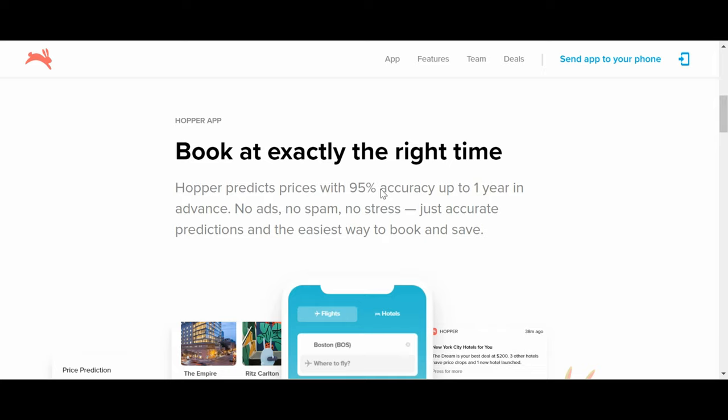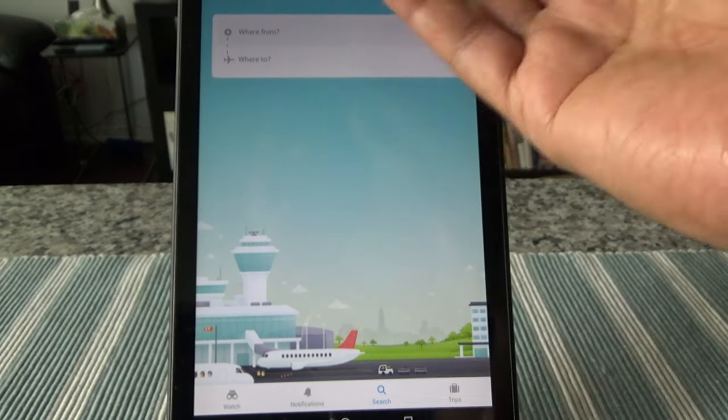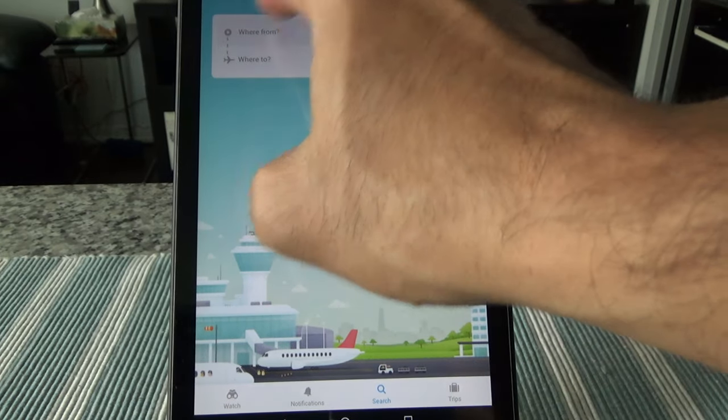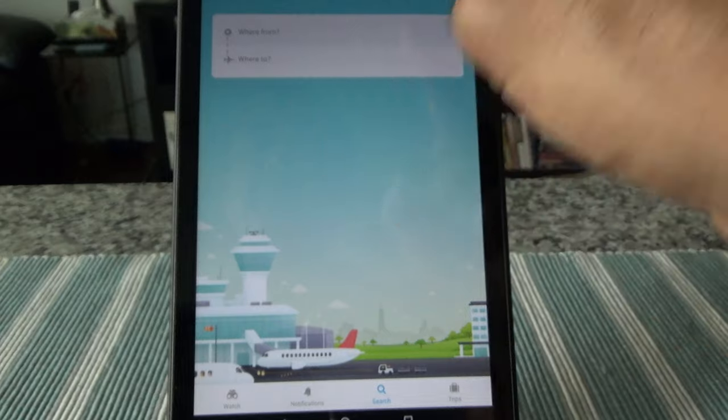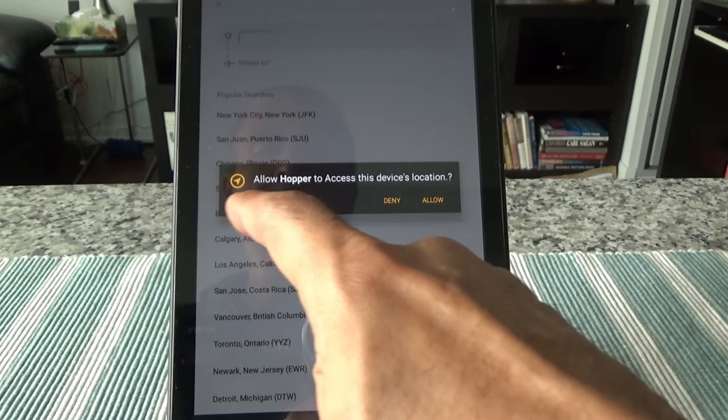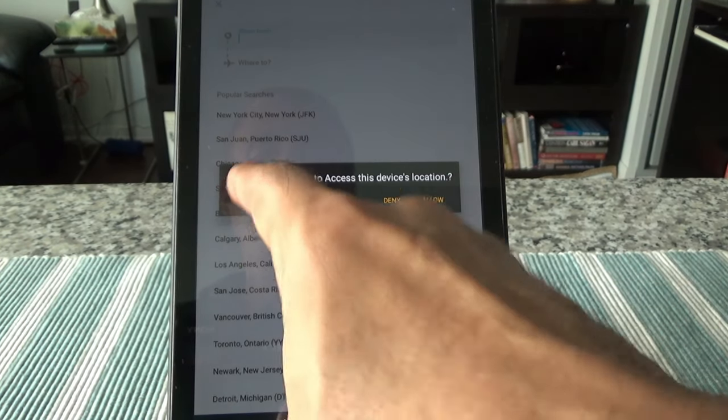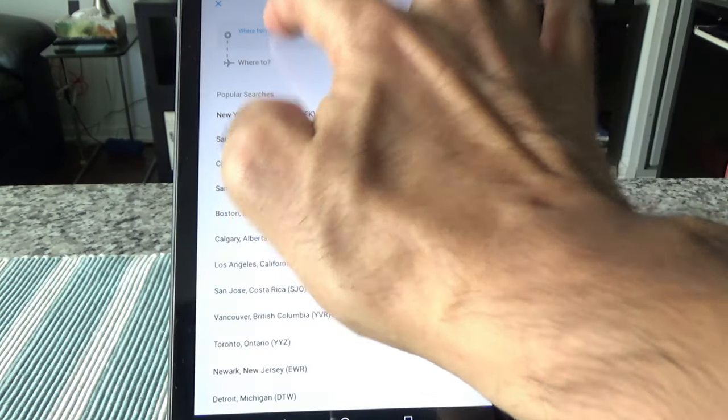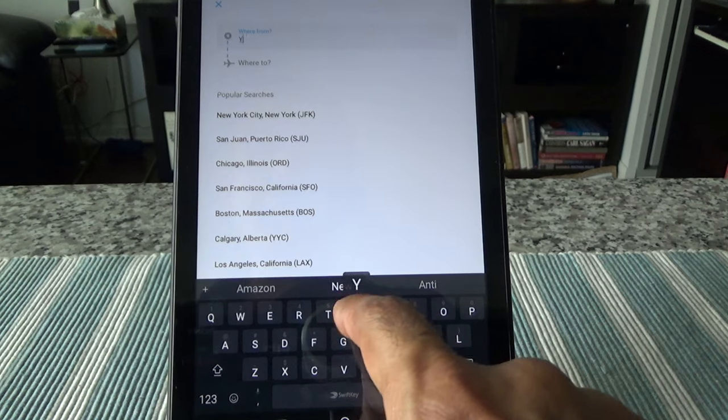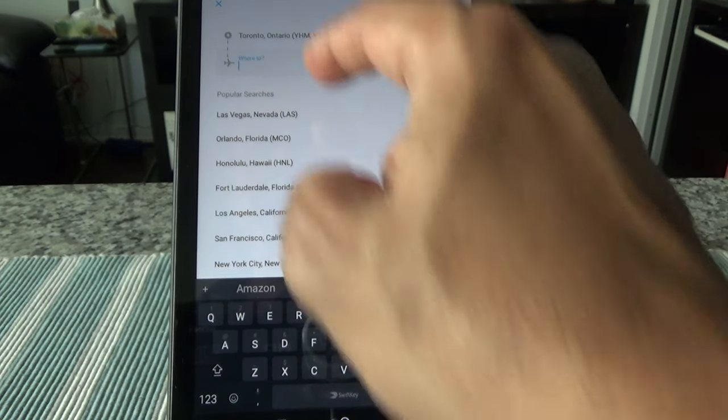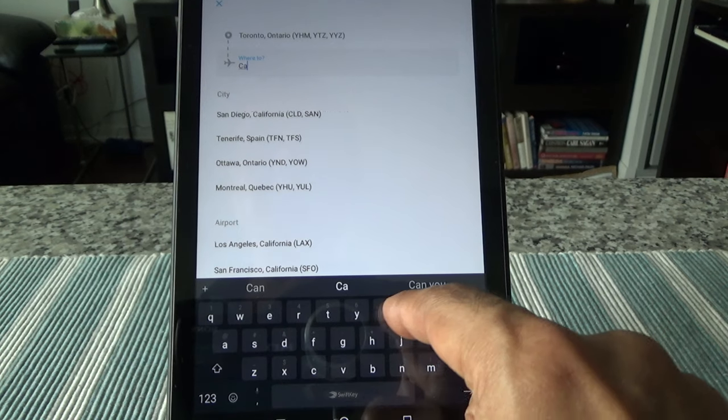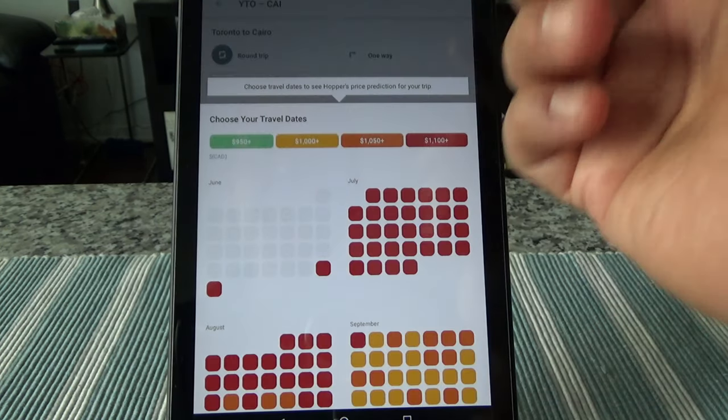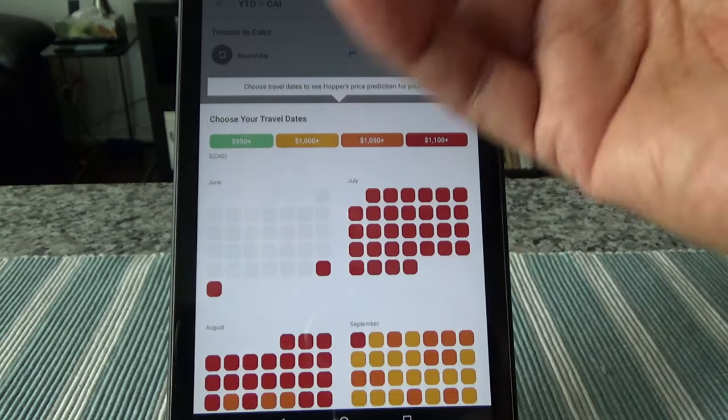So that's the difference. So now let me take you to an app and I'll just show you a little bit how Hopper works when you do a search. So once you install Hopper and open it up, then this is the screen you're going to get. And here you can see it's asking where from and where to. And I'm going to use again Toronto but it's asking for the device location, so I'm just going to deny it for now. So I'm going to put YYZ which is Toronto, and then we're going to go to Cairo which is CAI.